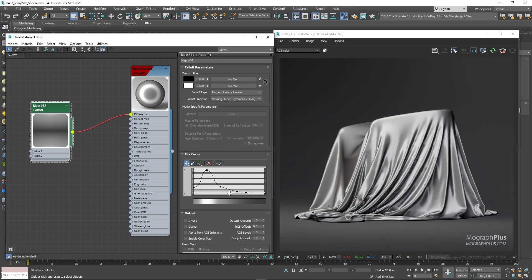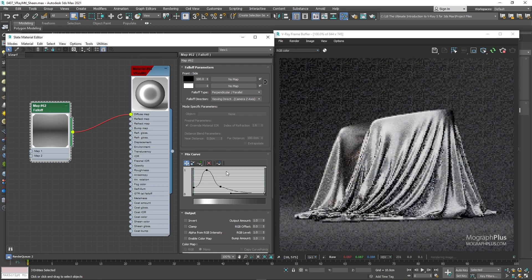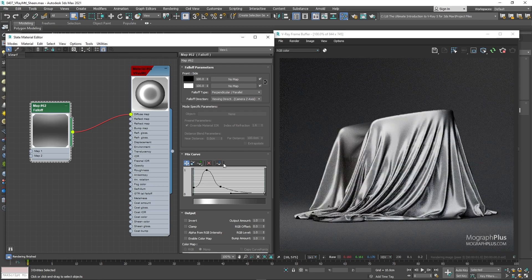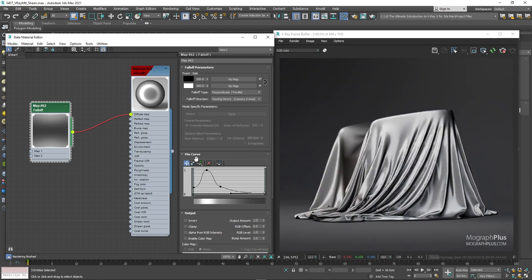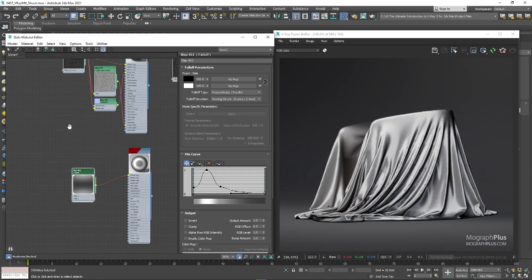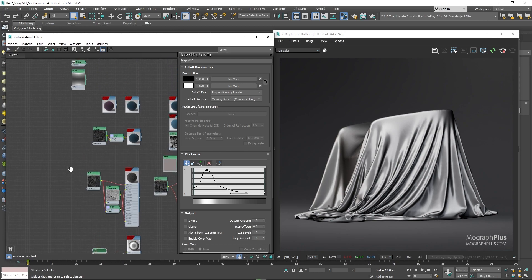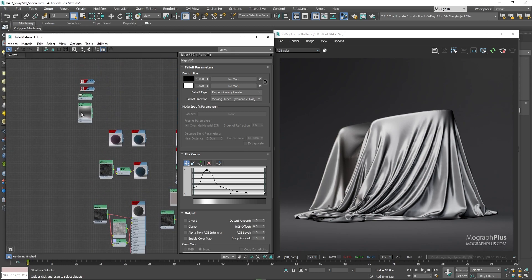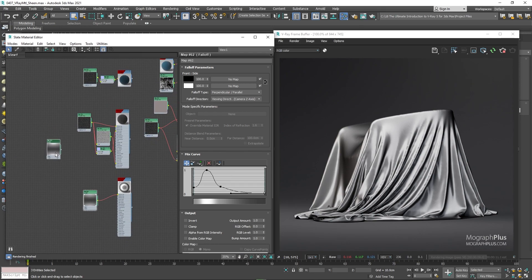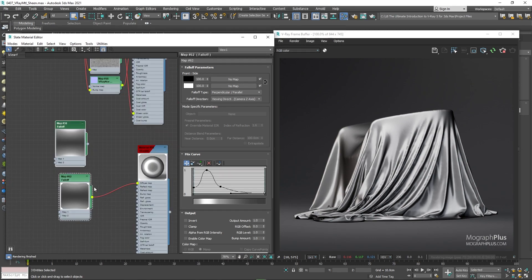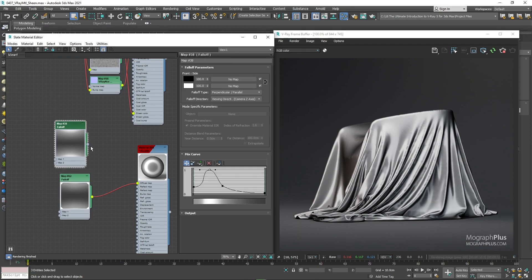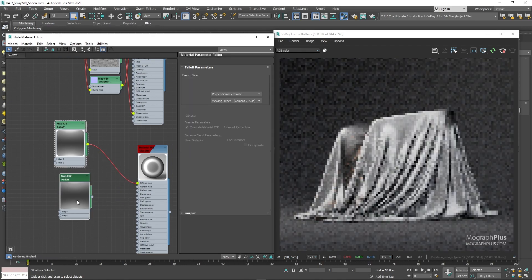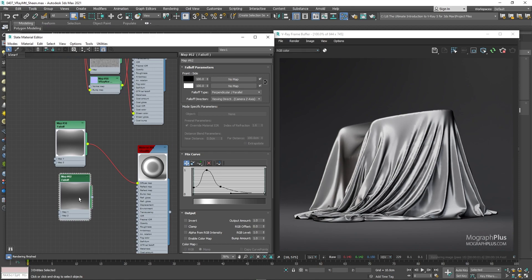I do have this kind of falloff map that I created before the lesson, which has a better curve. Let's use this falloff map instead. And this should give us a really nice satin shader, as you can see.